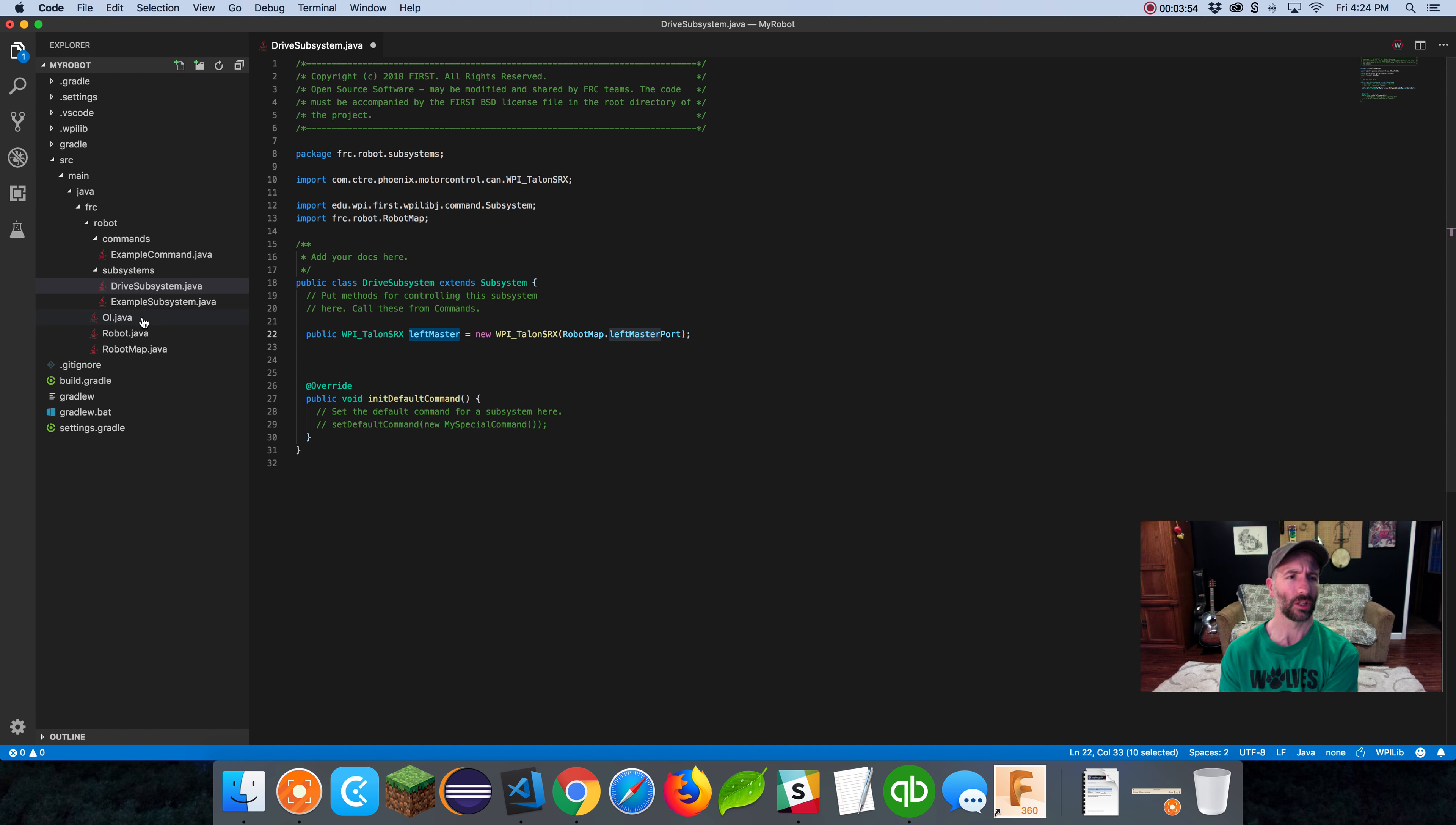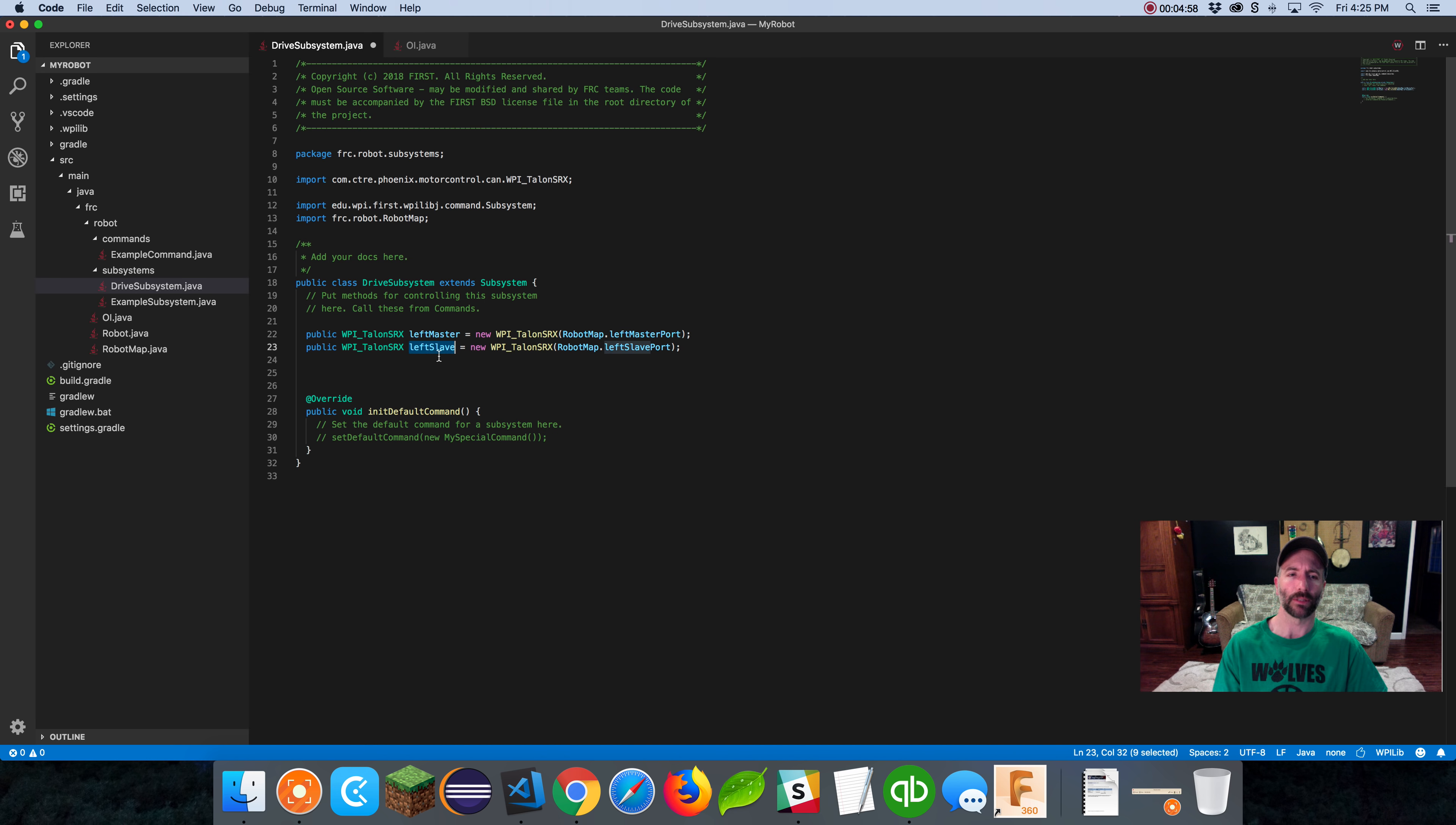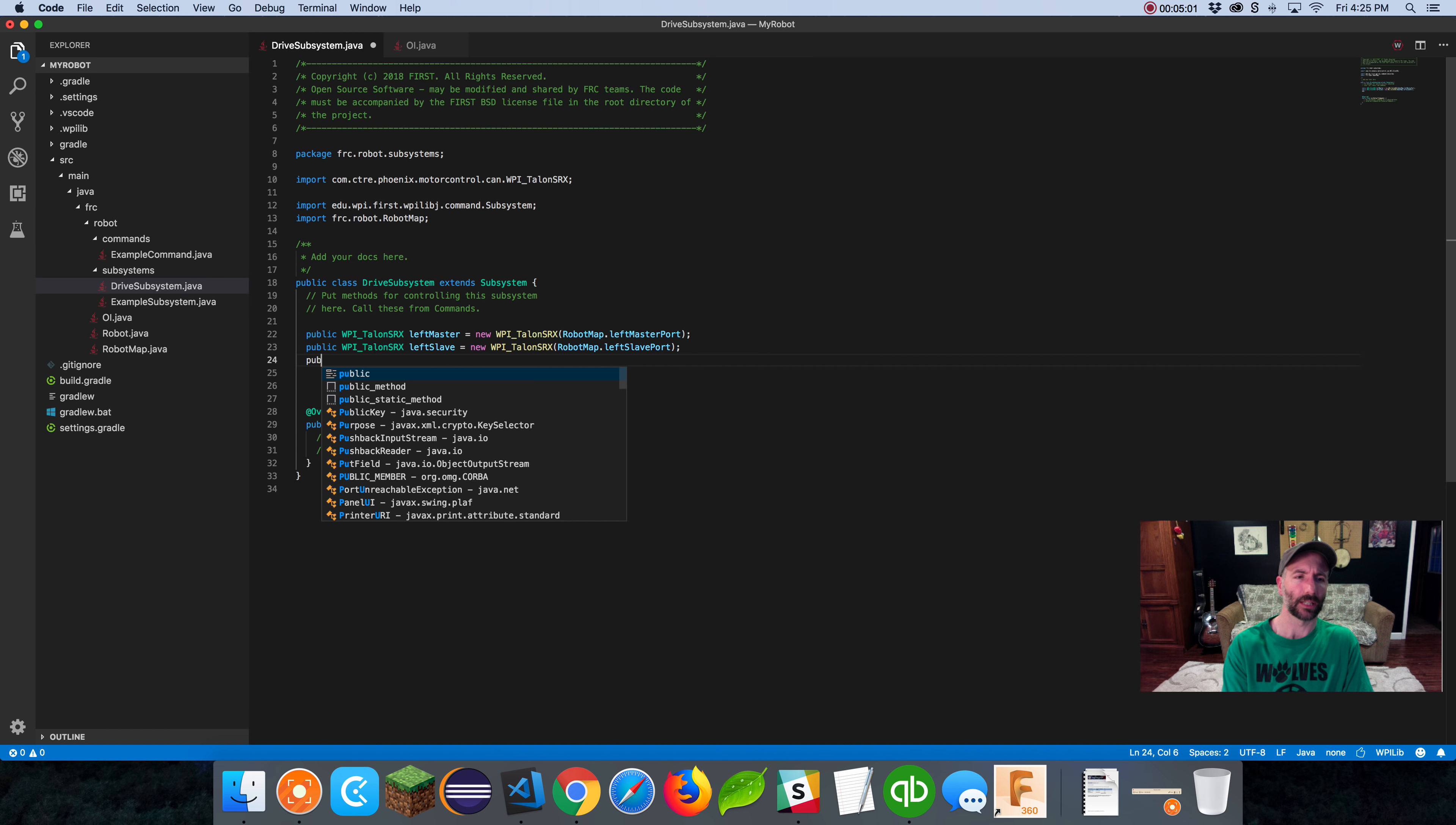Public WPI Talon SRX left slave equals new WPI Talon SRX. We're going to put robot map dot, left slave port.